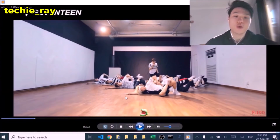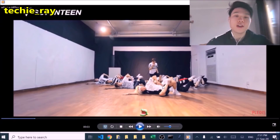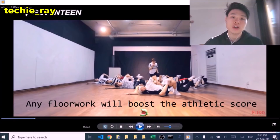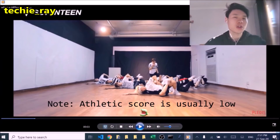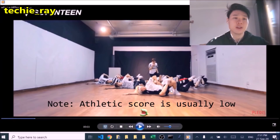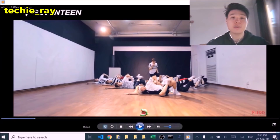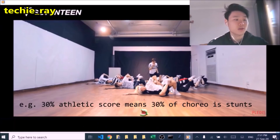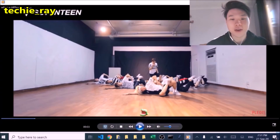Just a quick note — you see how most of the members are on the floor? This is counted as floor work, which will go towards the athletic score. Just so that you know, the athletic score is usually pretty low. Anything at 30% is pretty crazy, because that means 30% of the choreography is just flips, floor work, and jumps. So just keep that in mind.